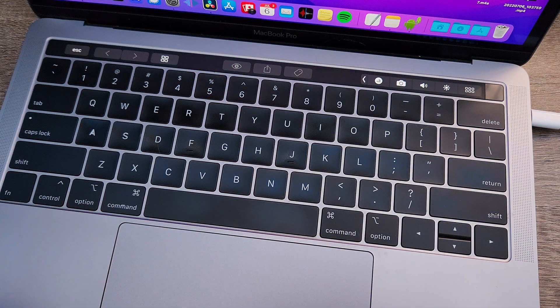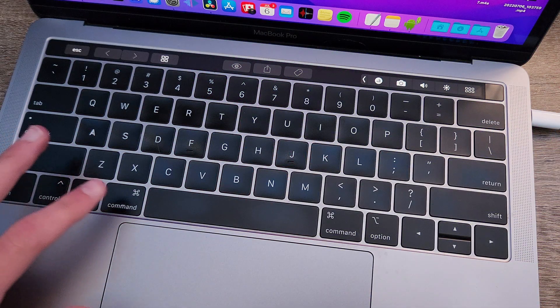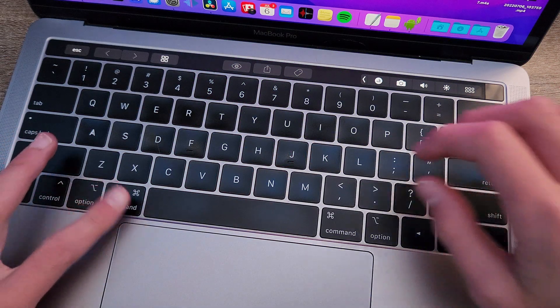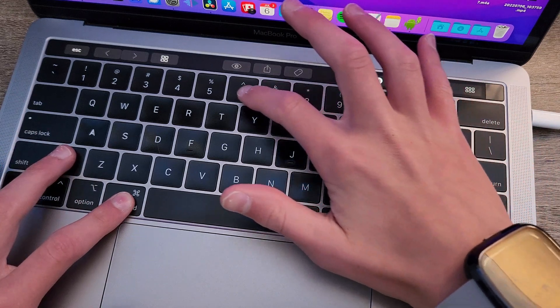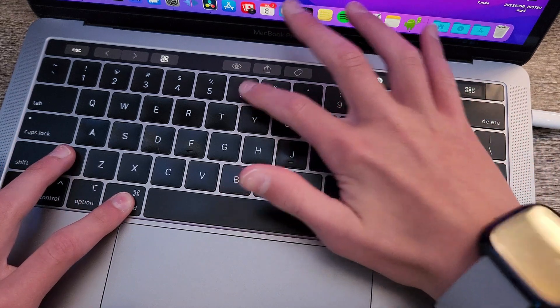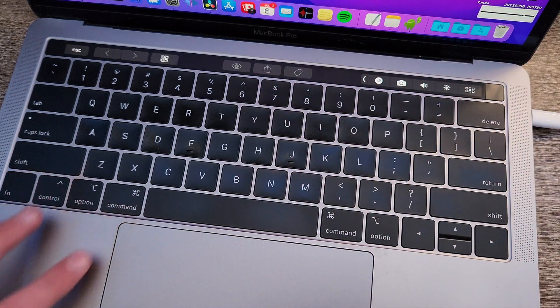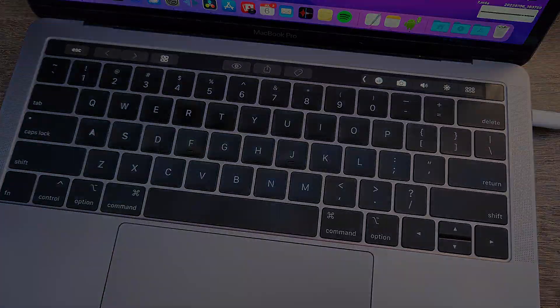Something interesting, but not incredibly useful for most use cases, is that you can type Command Shift-6 to take a screenshot of your touch bar.